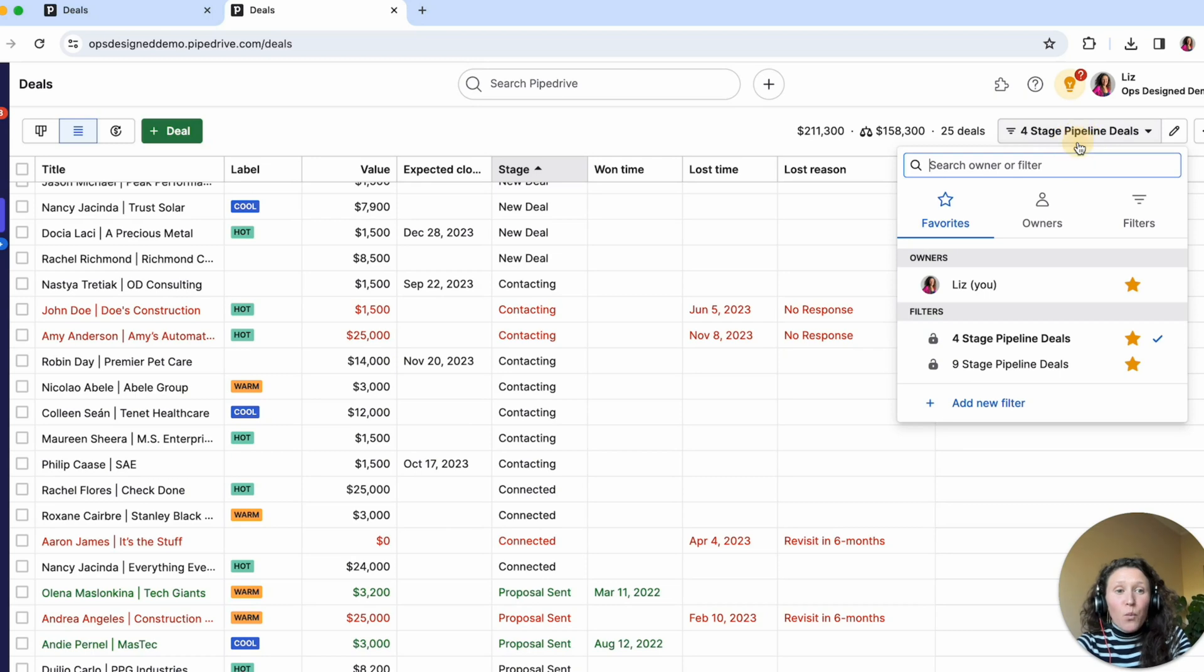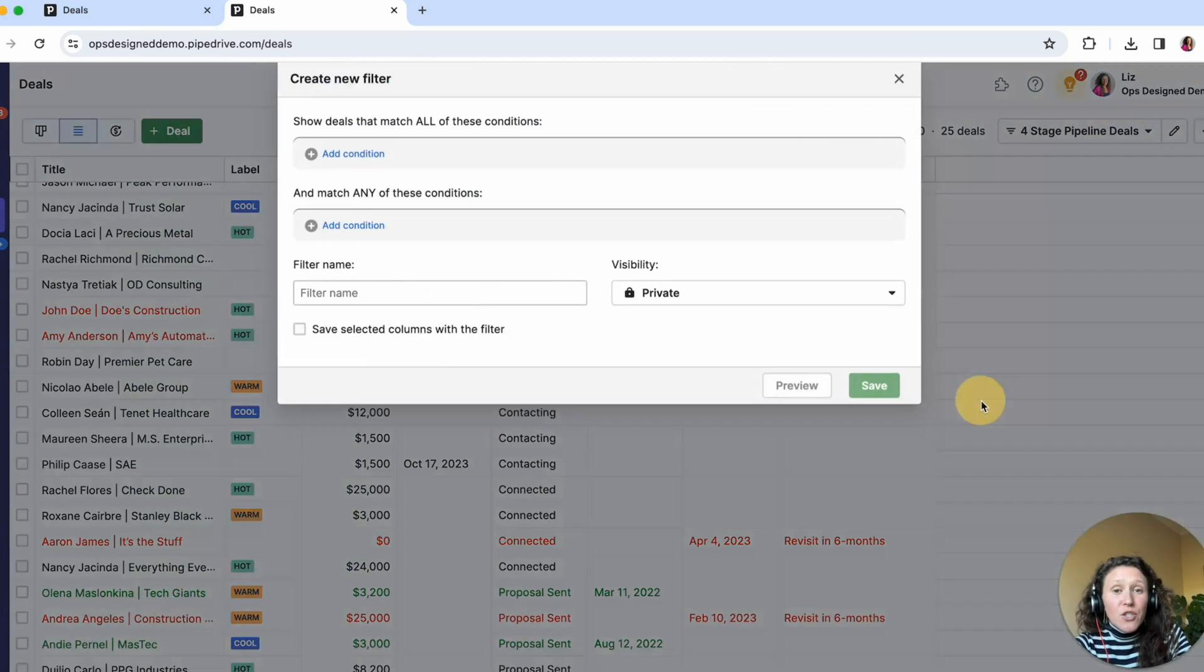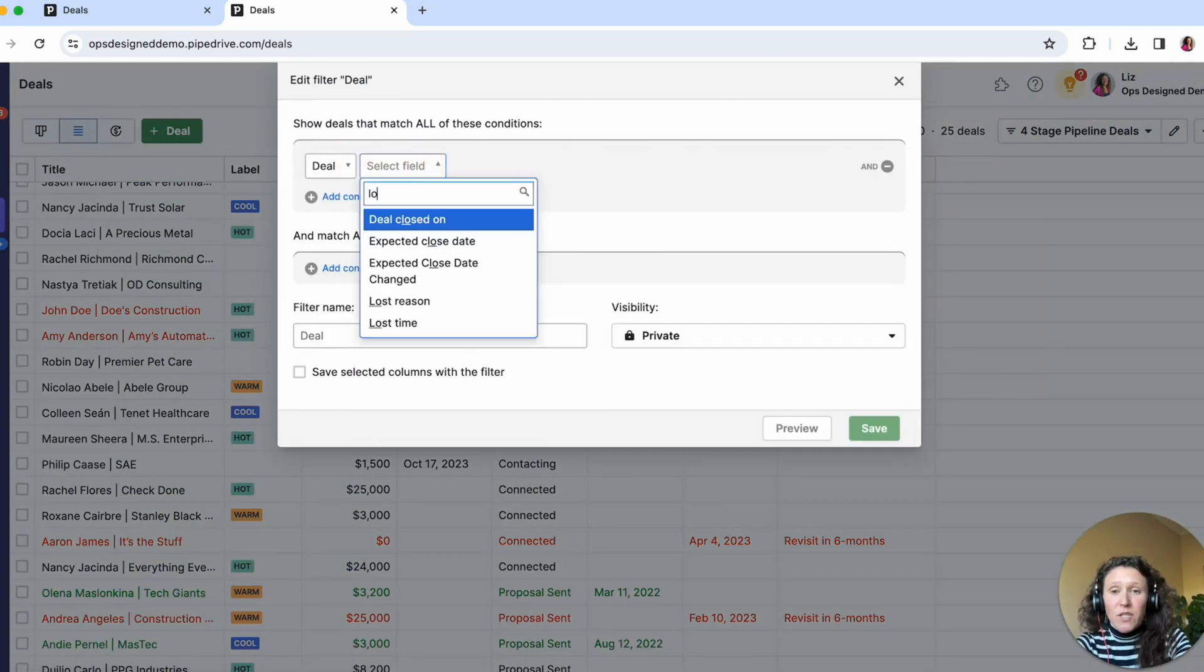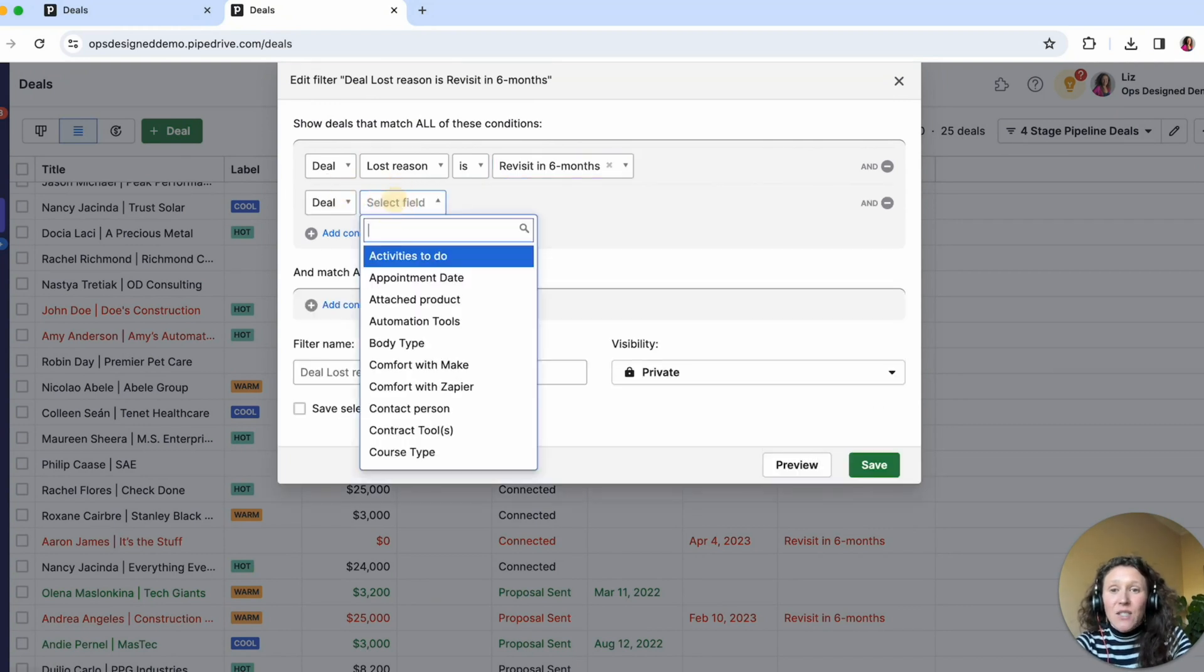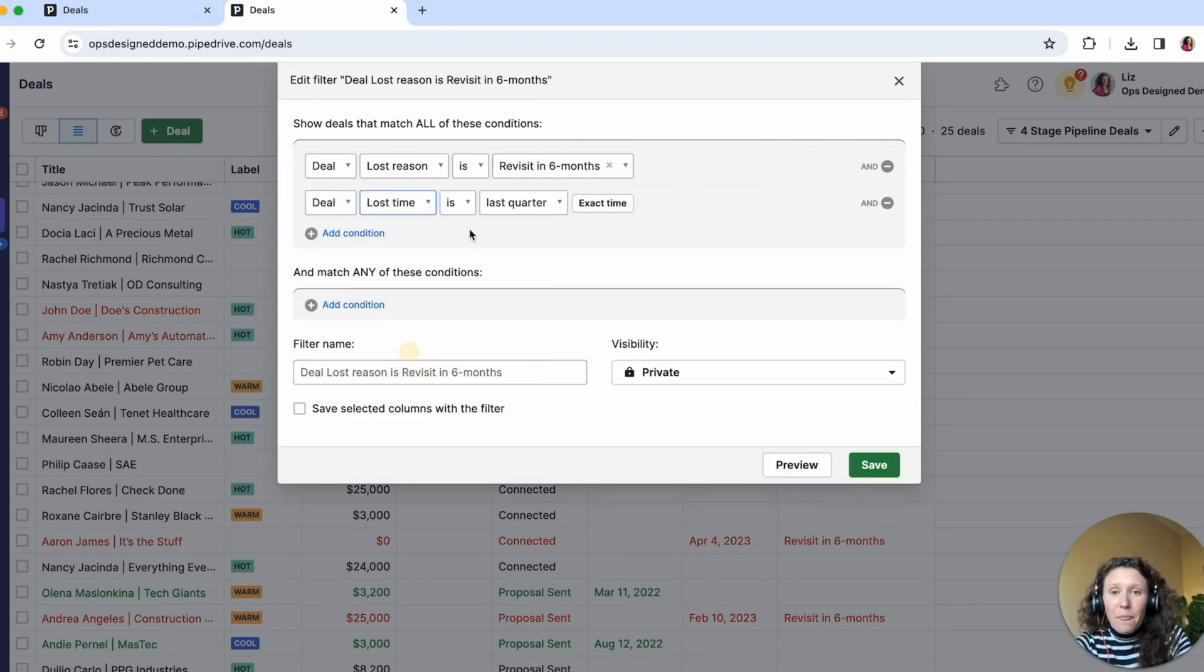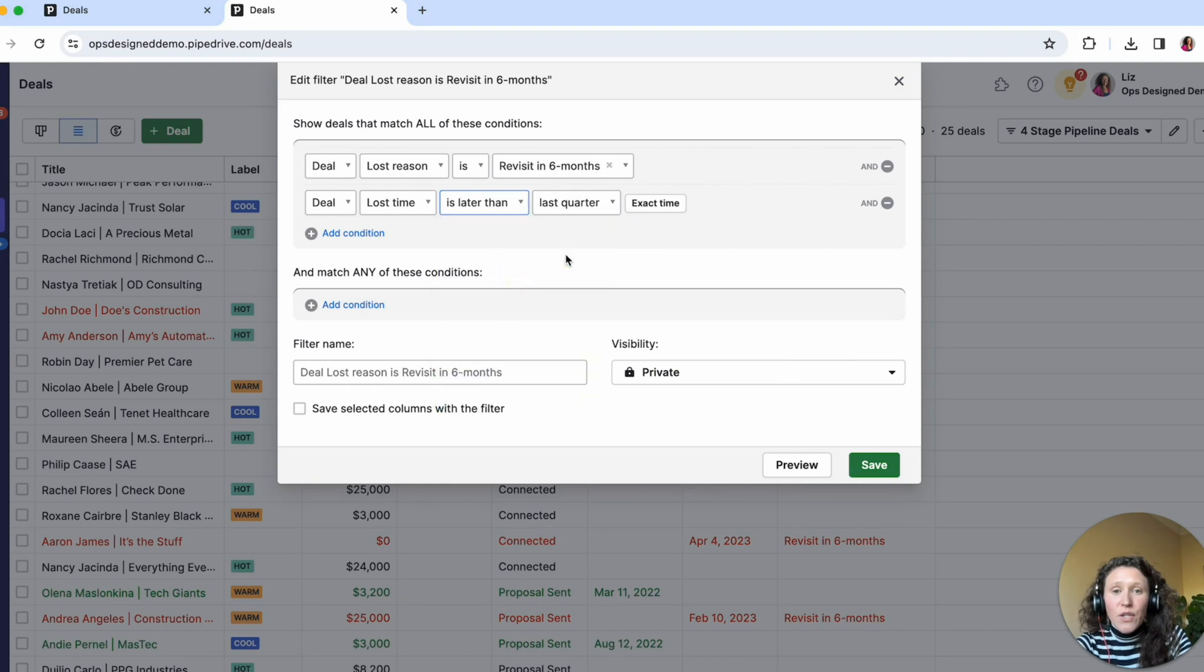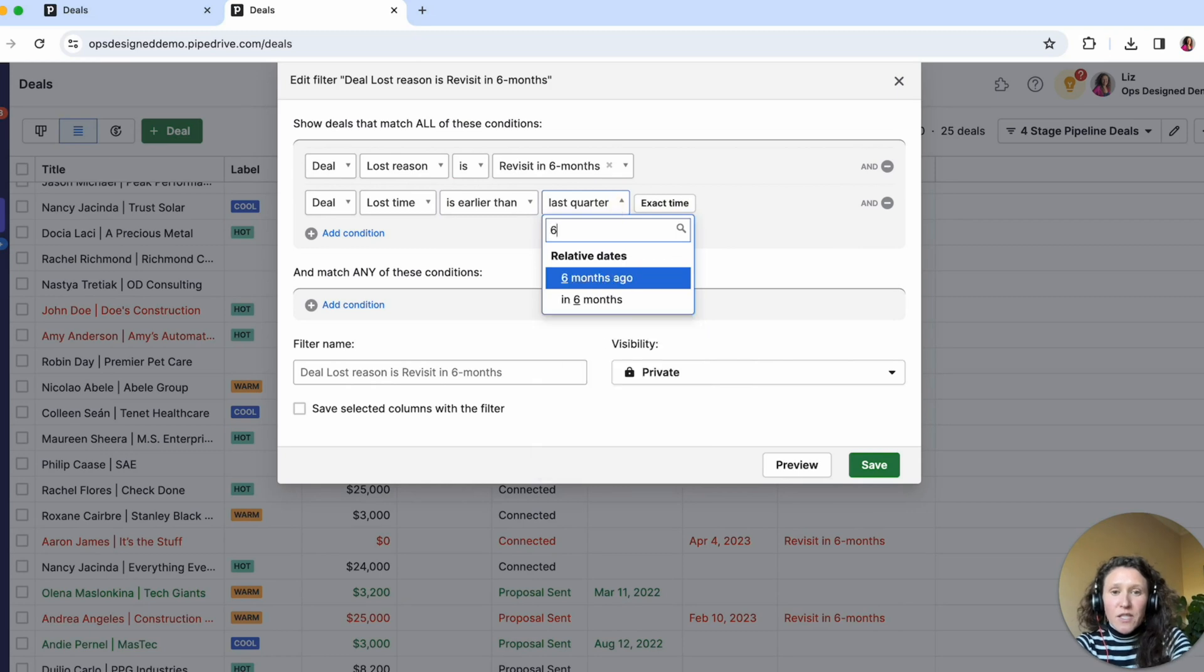So if we want to actually follow up with those deals in six months, what we can do is create a filter exactly for that. So we'll do the deal lost reason is revisit in six months, and the deal lost time is earlier than we can do six months ago.